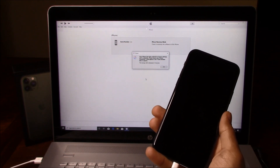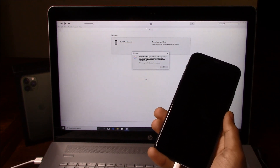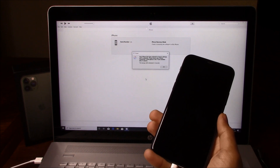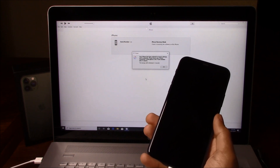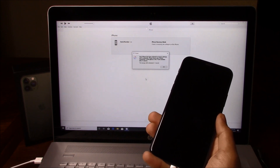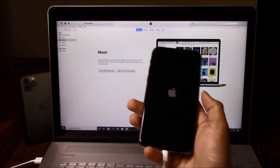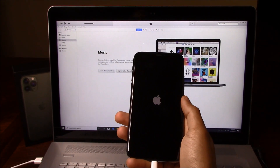Alright, so the restore has been completed and the iPhone is now restarting. Alright, so we're now going to land on the Hello screen.